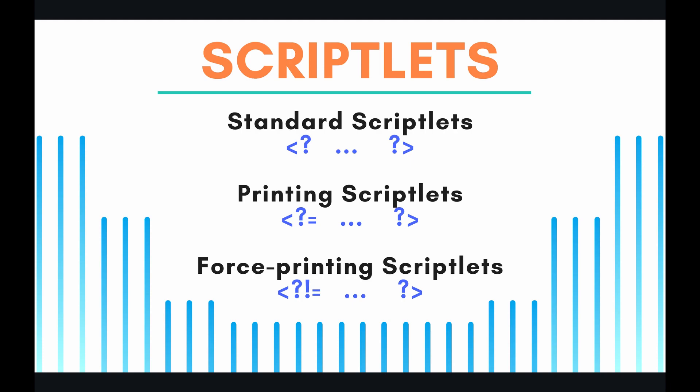The next natural question is, well, what is a scriptlet? A scriptlet is a special HTML tag. It's not an official HTML tag, but if you have a template, you can inject these things called scriptlets, which allow you to run server-side JavaScript within the angle brackets.